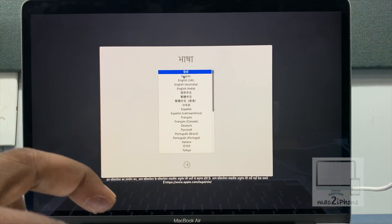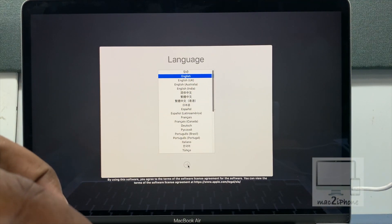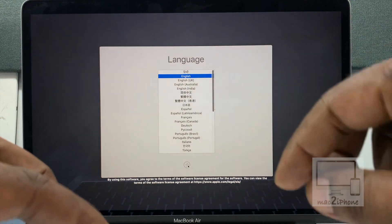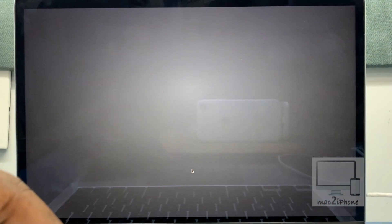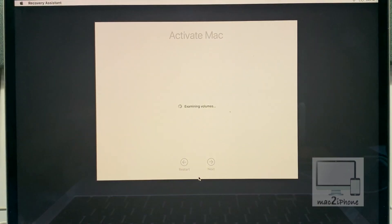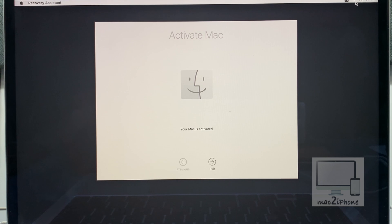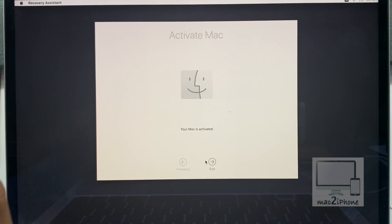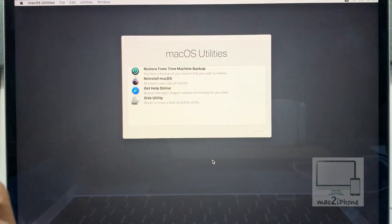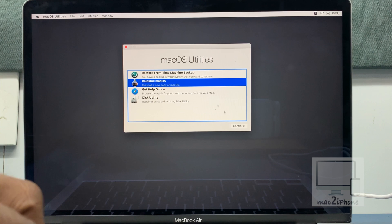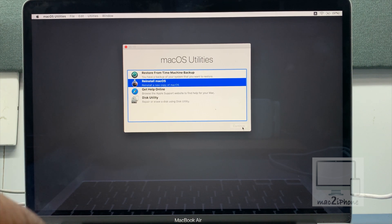Select language then continue. Then continue to activate Mac. Click exit and reinstall macOS.